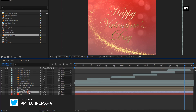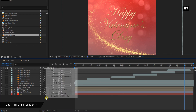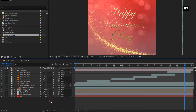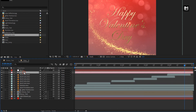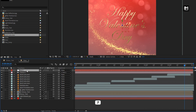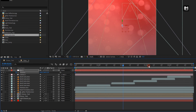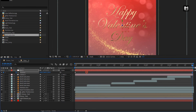Now let's change all the layers to 3D, except for the background layer. Now let's create a new camera layer. Now create a new null object. Change null to 3D. Parent camera to null object. For null, press P to bring up position. At start of the timeline, create a keyframe for position. Now go to end of the timeline.